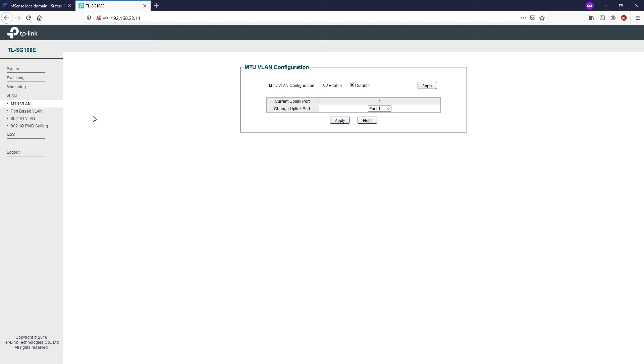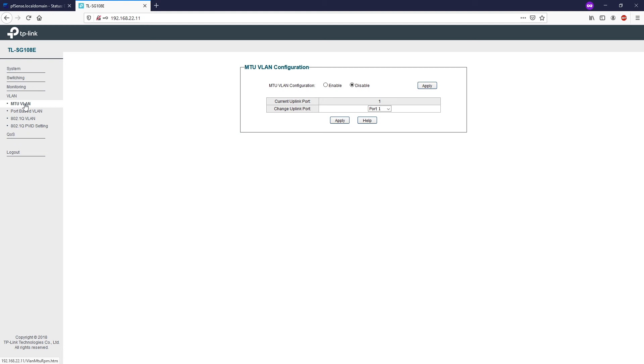There are three types of VLAN modes supported in the switch: MTU VLAN, port-based VLAN, and 802.1Q VLAN. The MTU VLAN, multi-tenant unit VLAN, defines an uplink port which will build up several VLANs. Each VLAN contains two ports: the uplink port and one of the other ports in the switch. The uplink can communicate with the other ports, but the other ports cannot communicate with each other.